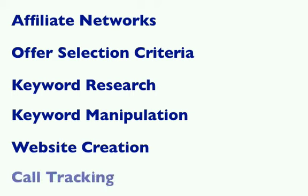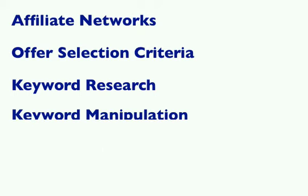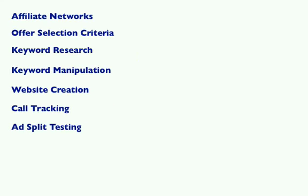We'll cover how to use call tracking software with your campaigns so that you can effectively track conversions. Next, I'll teach you split testing strategies, how to increase click-through rates with strong ad copy, and how to analyze and improve on the results.